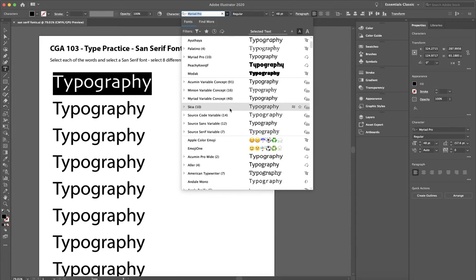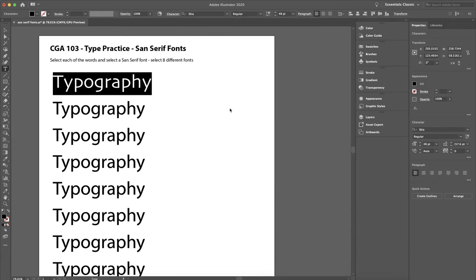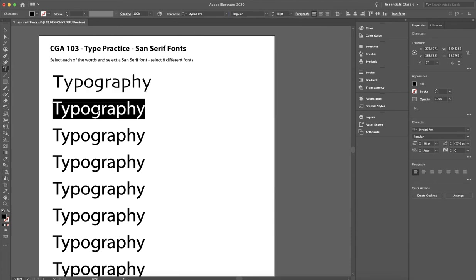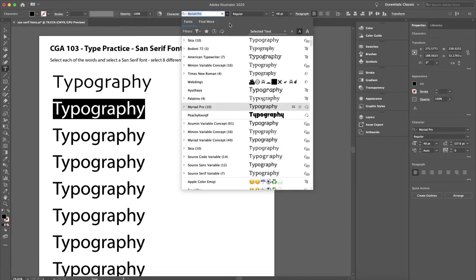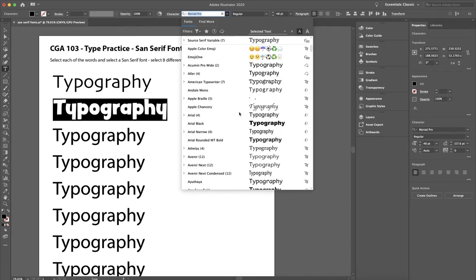Now remember, sans serif typefaces do not have any curls. Remember, sans serif means without curls in French.